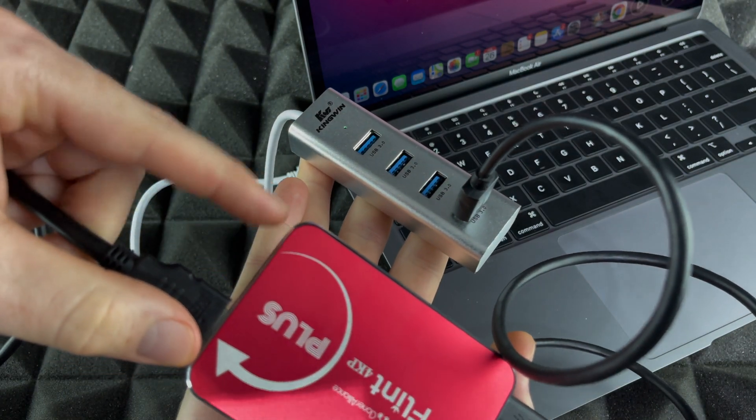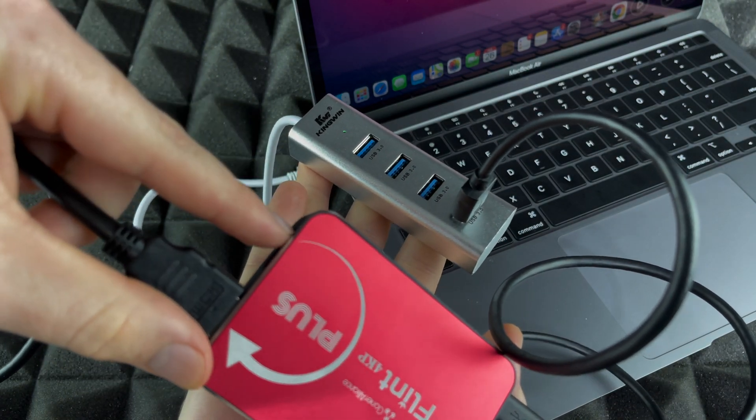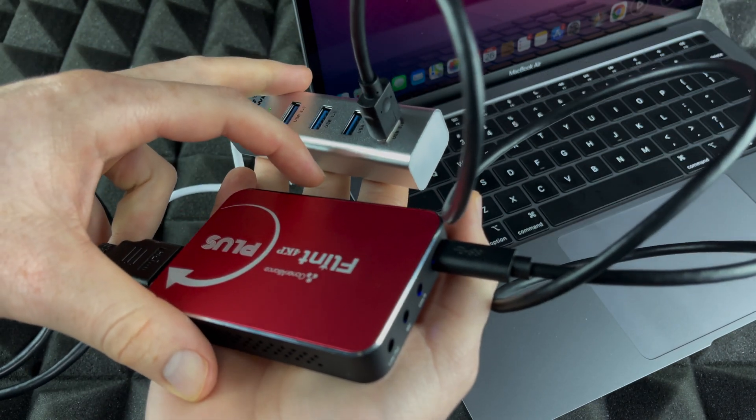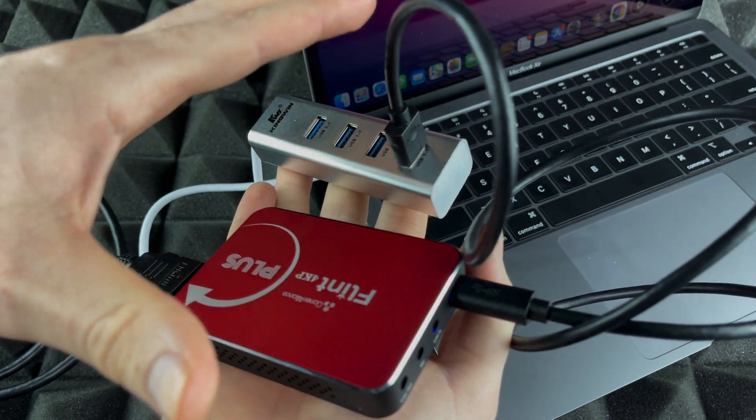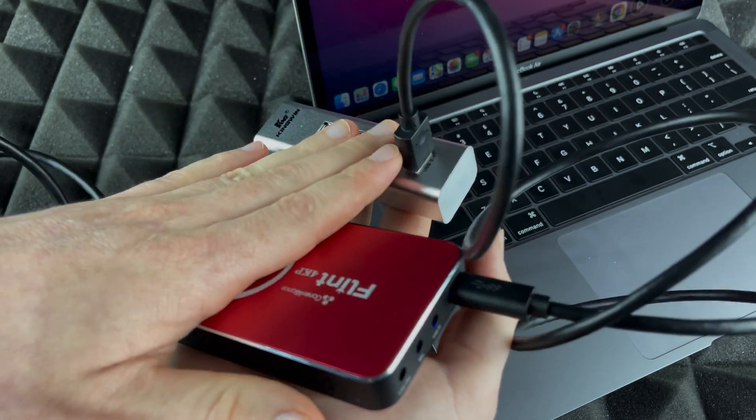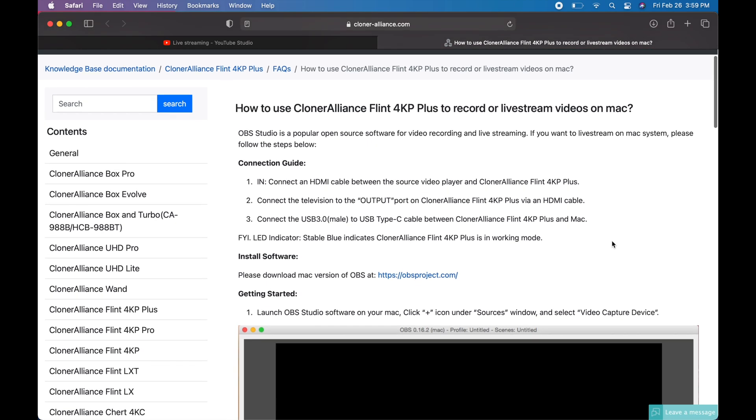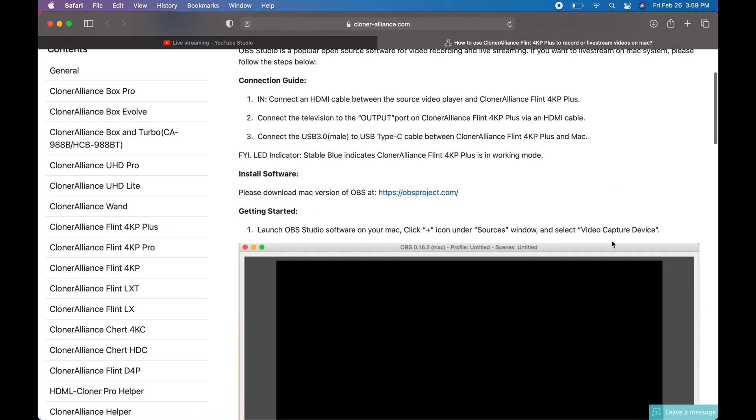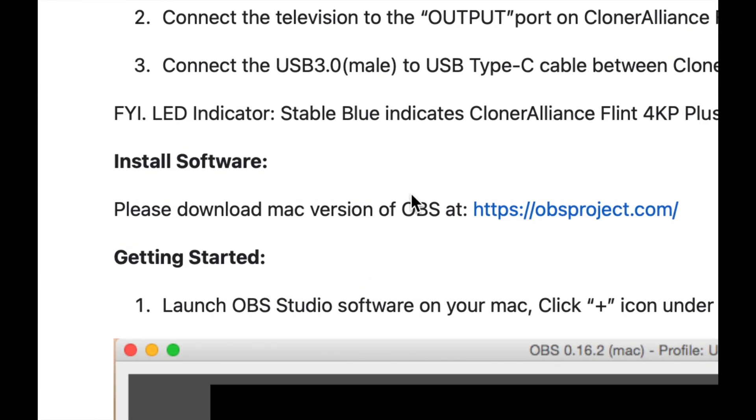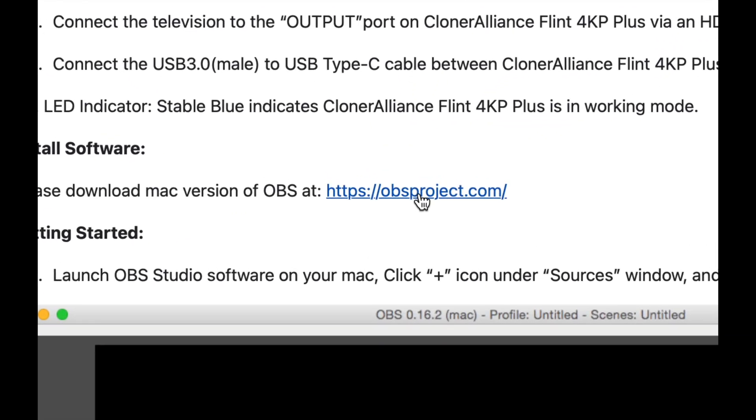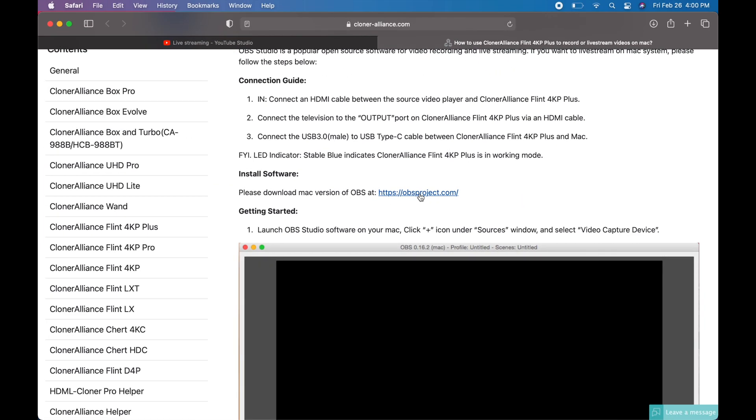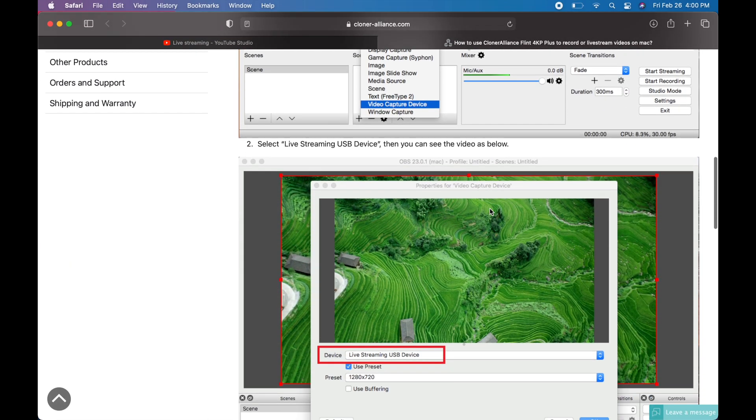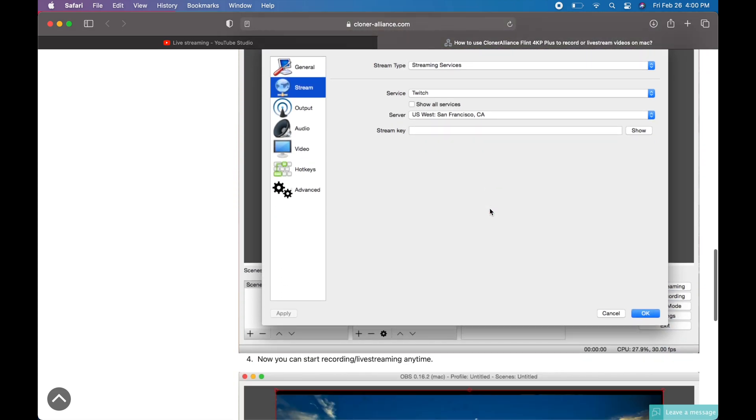After we do that we just have to go on and download a few files. Right now we are in your Mac. It's pretty sad to say that Cloner Alliance does not have any software that's made for Mac, so what they rely on is this software which is not made by them. We do have to go into this website and download the software from there.